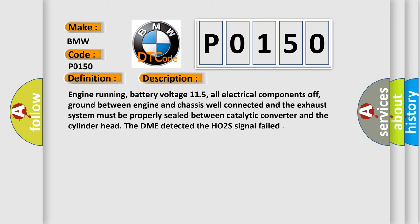Engine running, battery voltage 11.5, all electrical components off, ground between engine and chassis well connected, and the exhaust system must be properly sealed between catalytic converter and the cylinder head. The DME detected the HO2S signal failed.